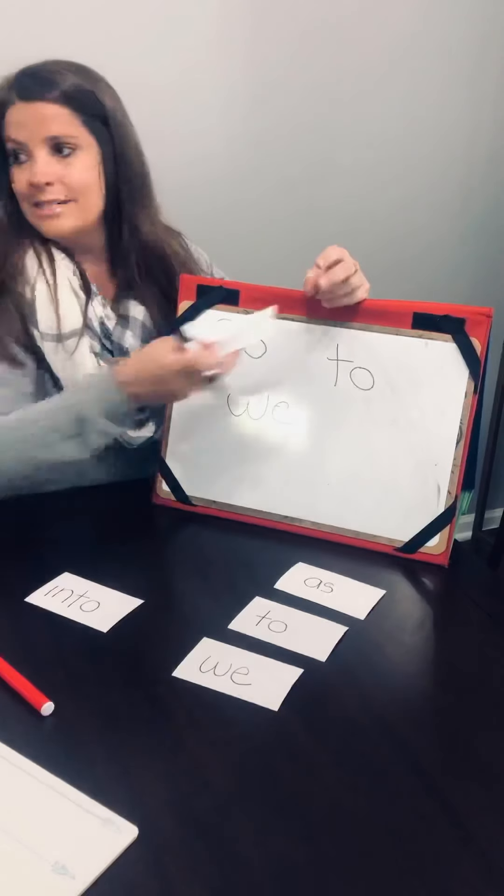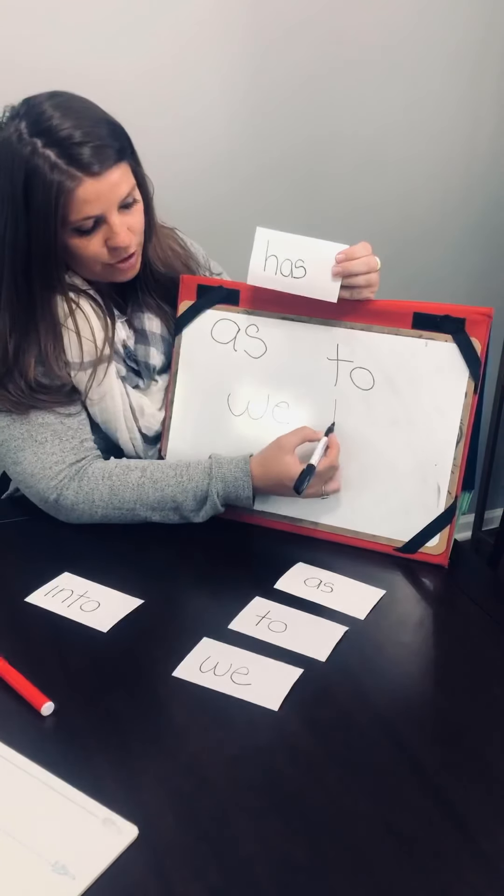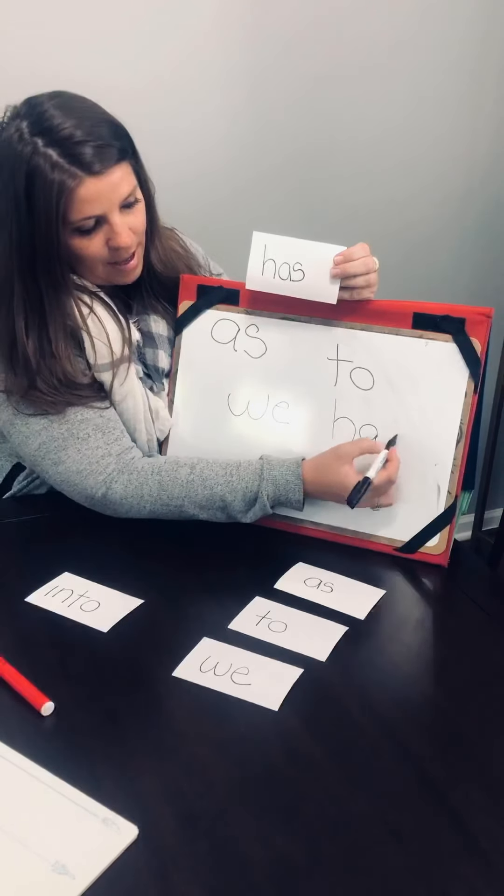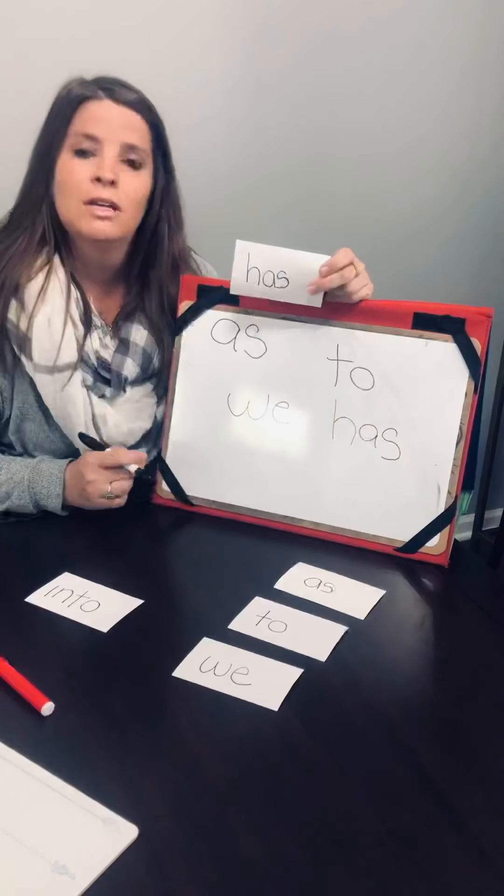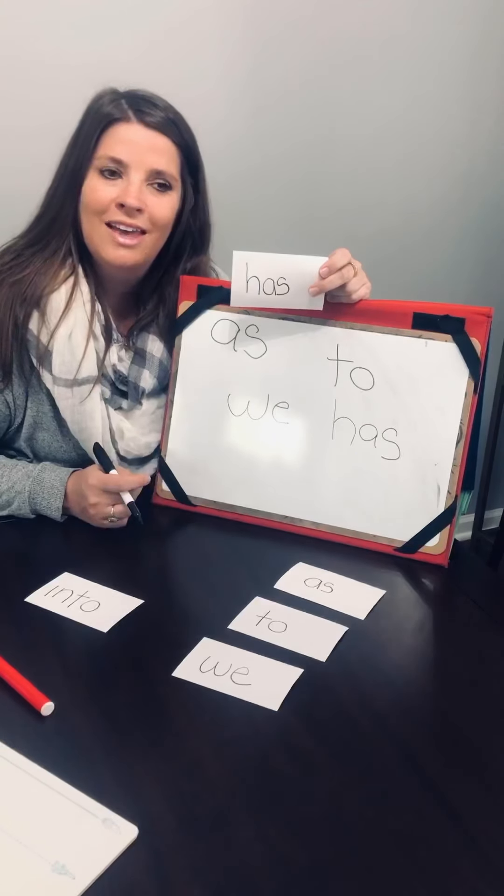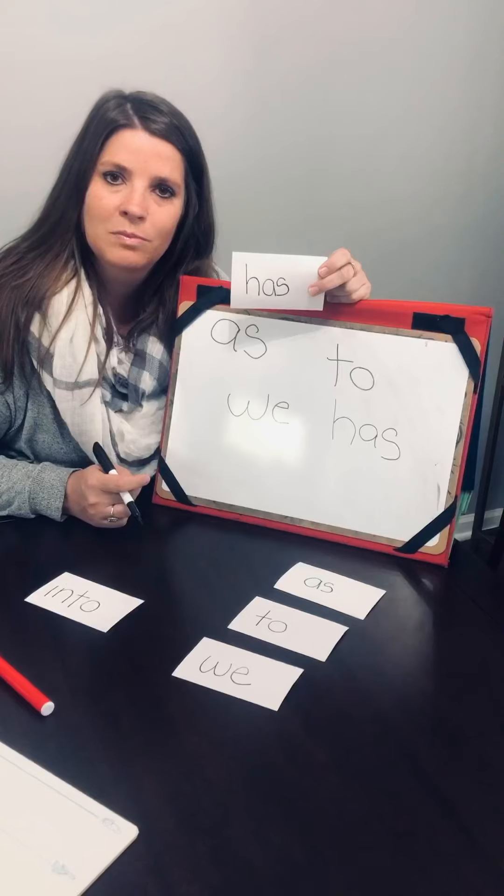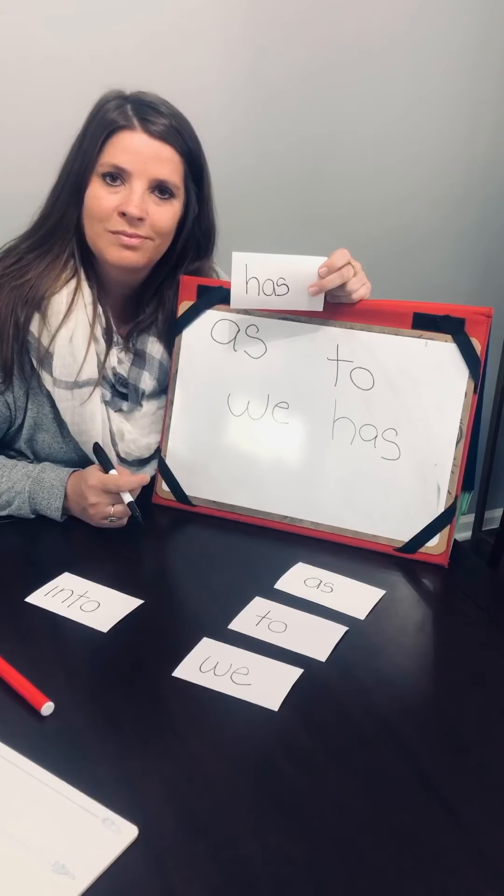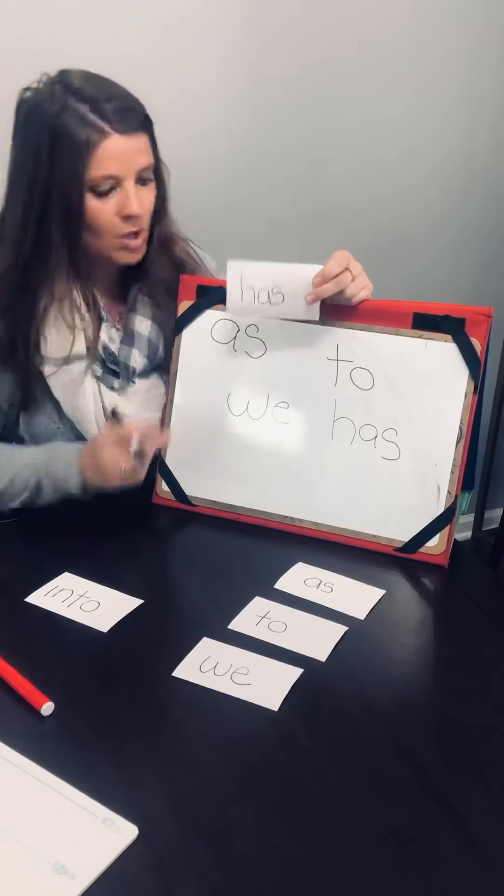And has. H-A-S. Has. H-A-S. Has. H-A-S. Has. Awesome.